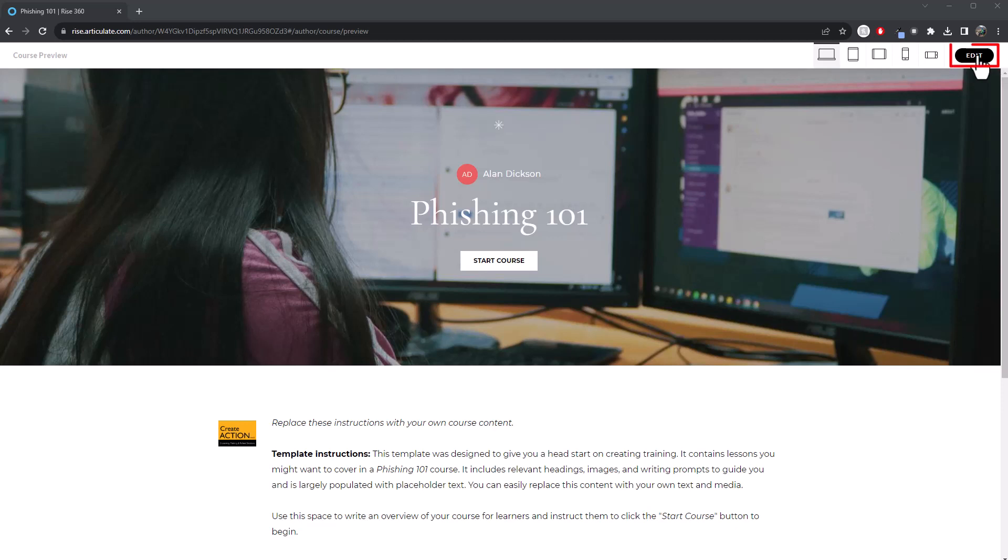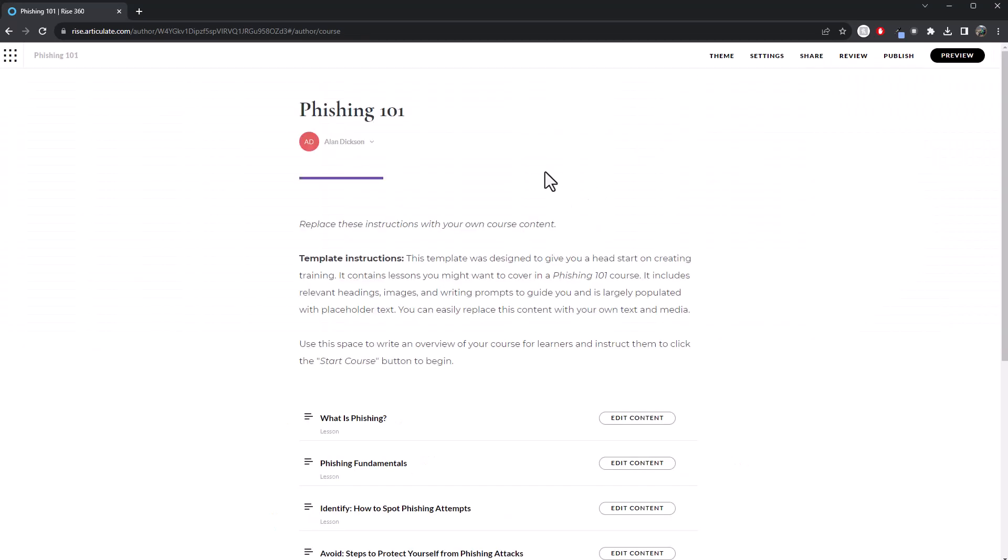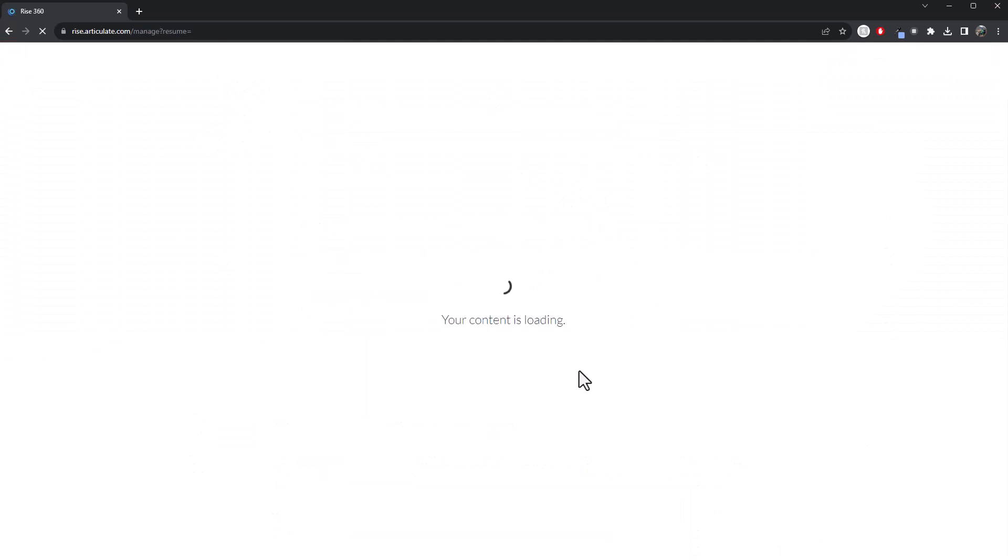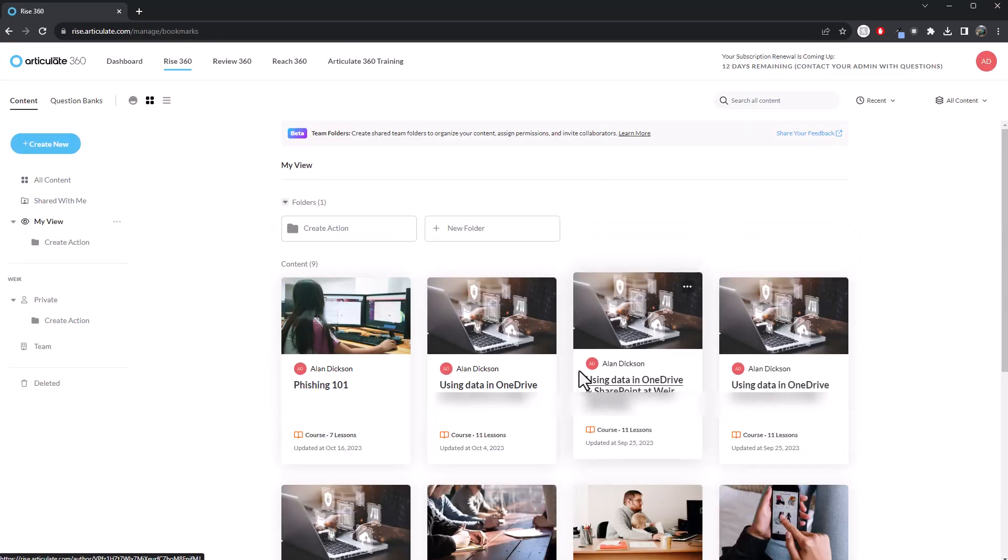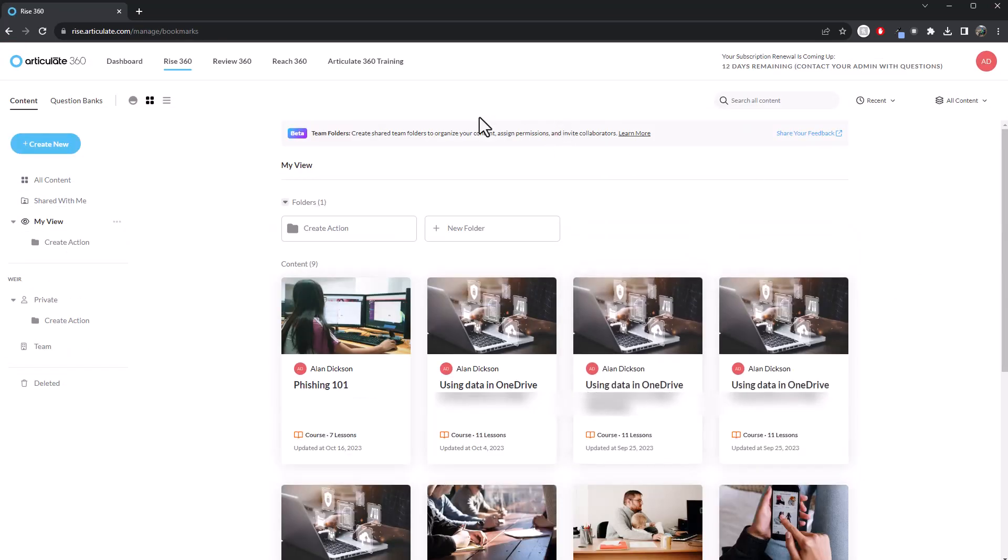So the way to do it, if I go back to edit, I'm in this view here. In fact, let me show you from the very beginning. Let me show you from the very, very beginning. So here we are. We're in Rise 360.